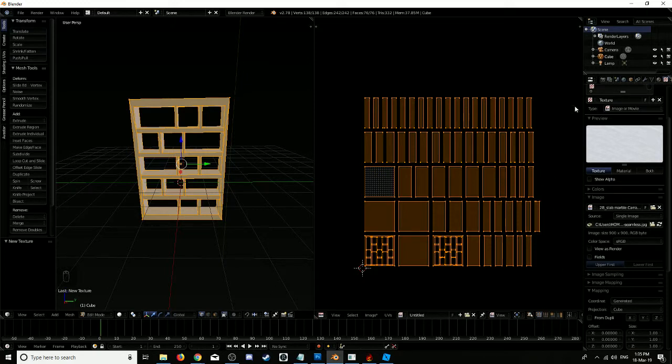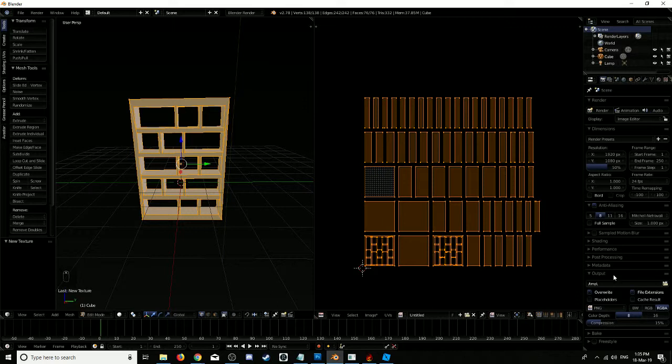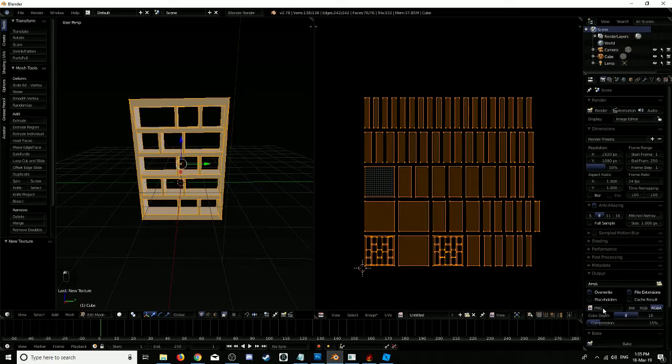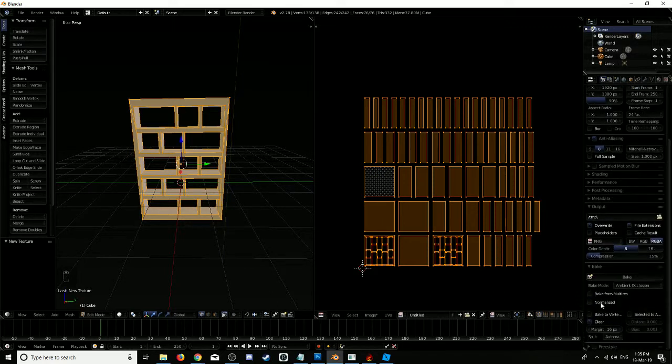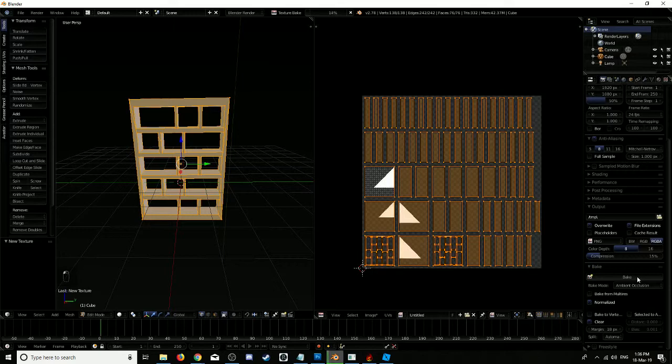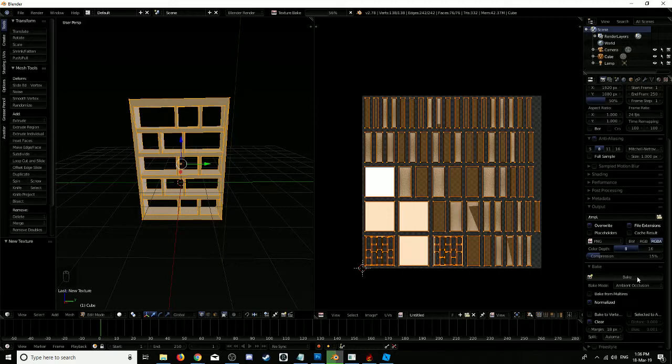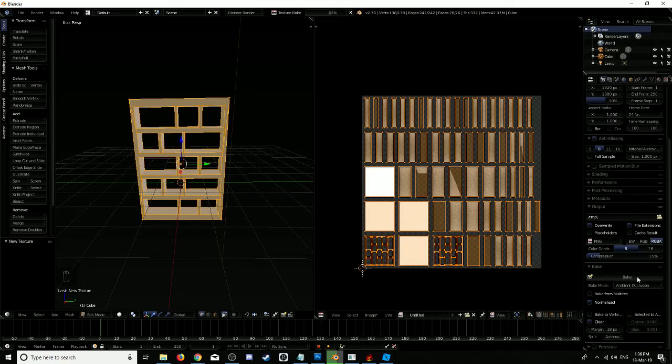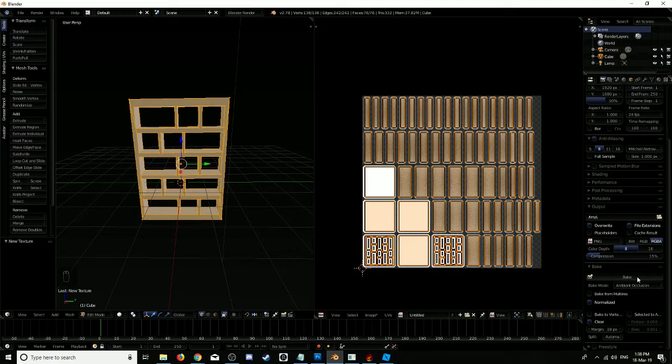Now we're going to bake this. We're going to first create a shadow map. We'll go down to bake, we'll want ambient occlusion, normalized, and 18 pixels, and we'll bake that first. This could take a little while. Definitely will take a little while.